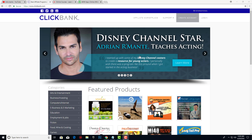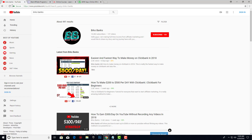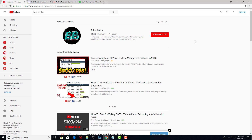If you like this kind of videos, before we start this method I would like to ask you to subscribe to my YouTube channel, because we release daily videos on how to make money with Clickbank and how to make money online. So you don't want to miss that. Make sure to press that subscribe button.